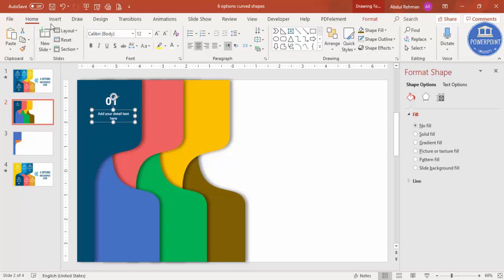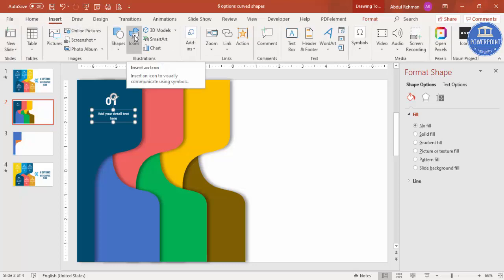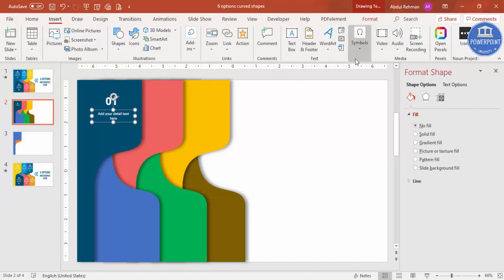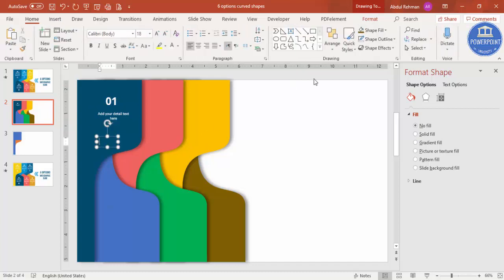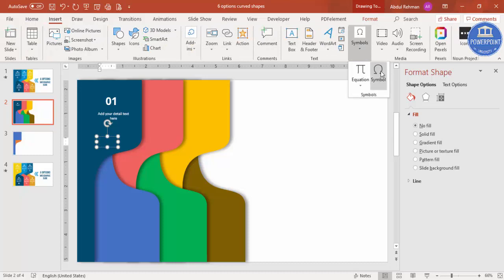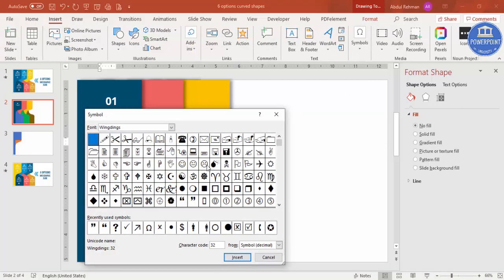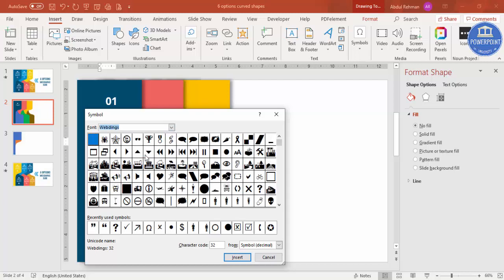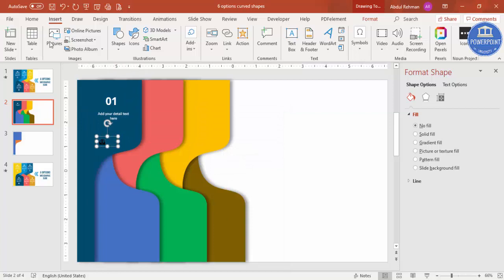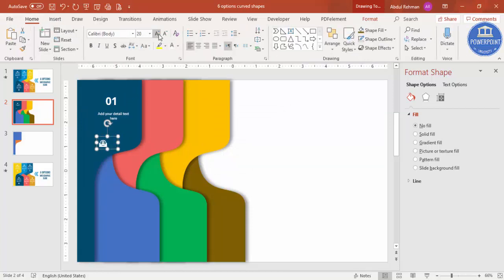If you're using the latest version of PowerPoint, go to Insert and click on Icons to browse available icons. Alternatively, go to Insert, Text Box, then Insert tab, Symbols, and use a symbol from fonts like Wingdings or Webdings — these contain many different icons. Select the icon that meets your requirement, click Insert, close the dialog, change the font color to white, and increase the size.